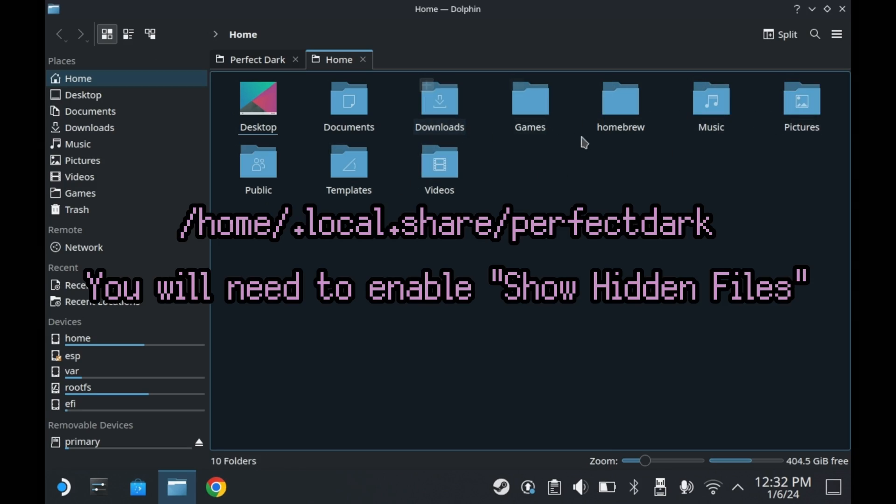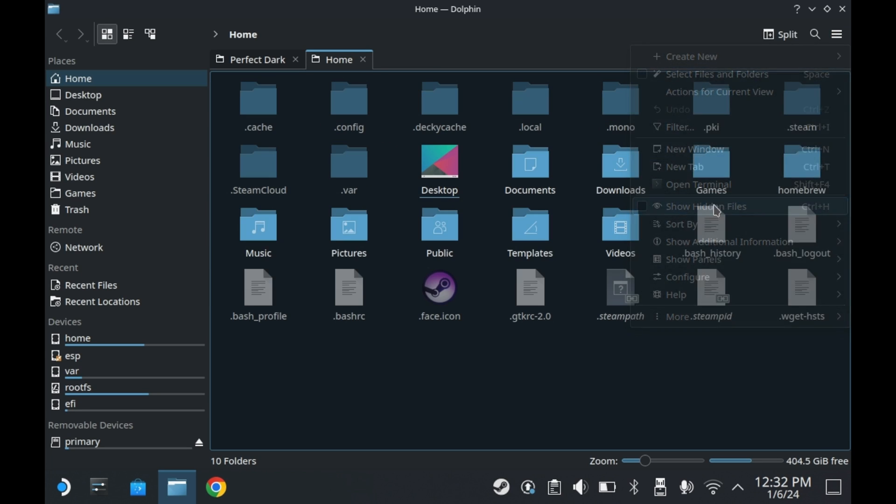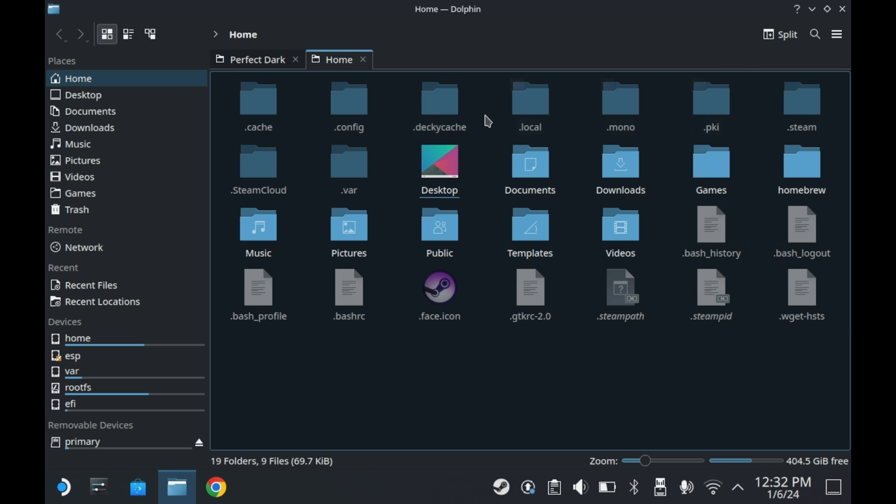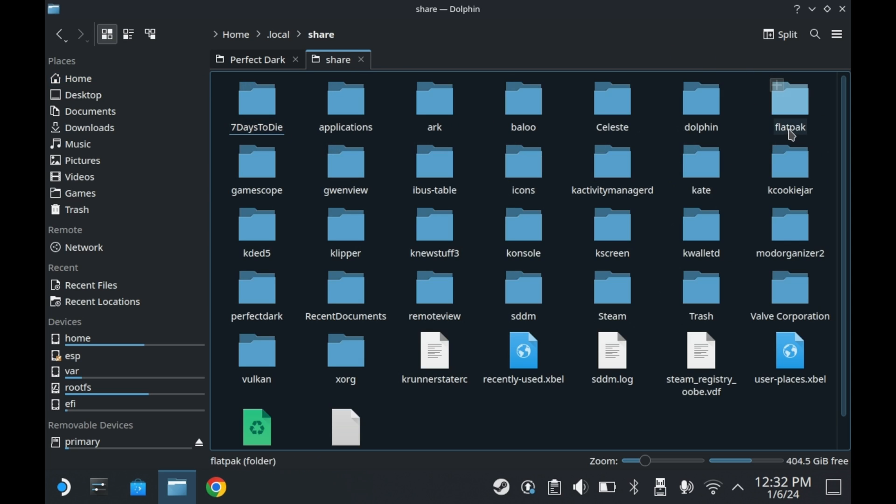To see this directory, though, you'll need to enable show hidden files. Just go to that hamburger menu in the top right corner, press show hidden files, then go into .local, .share, and then a perfect dark folder.